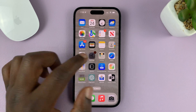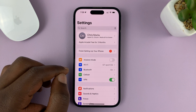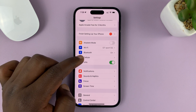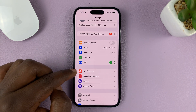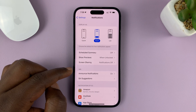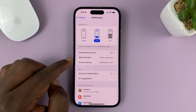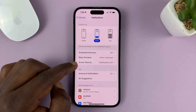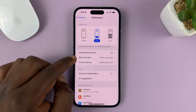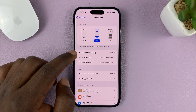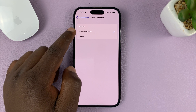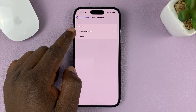Go to Settings. On the main Settings page, go to Notifications, tap on that, and then go to Show Previews. Tap on that and you can see it shows previews when unlocked.